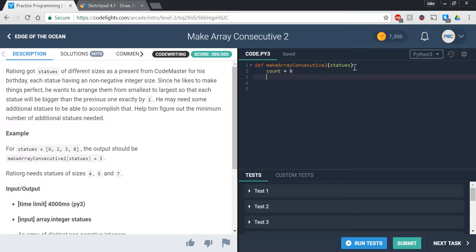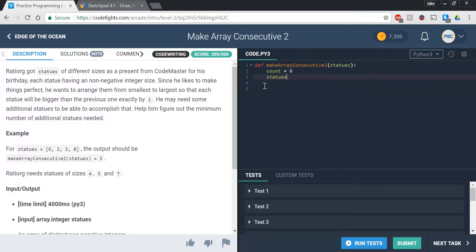So next, we're going to want to arrange them from smallest to largest, and the way we can do this easily is by just saying statues.sort. The .sort method will actually already take your array and sort it from smallest to largest, or in alphabetical order if you have letters in there, but in this case we only have integers, so it arranges it from smallest to largest.